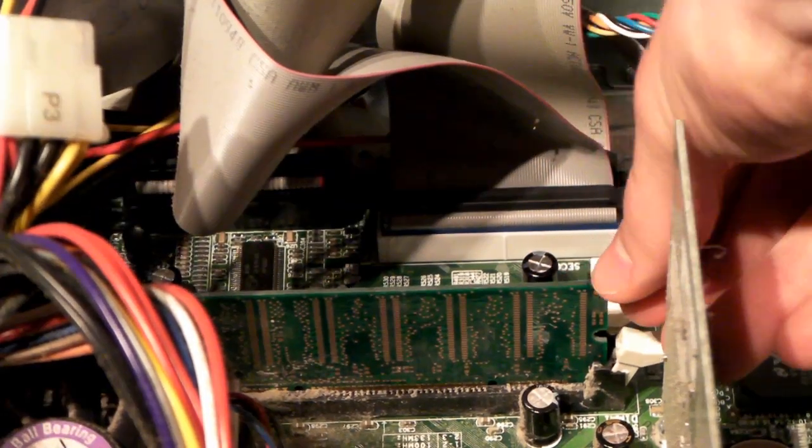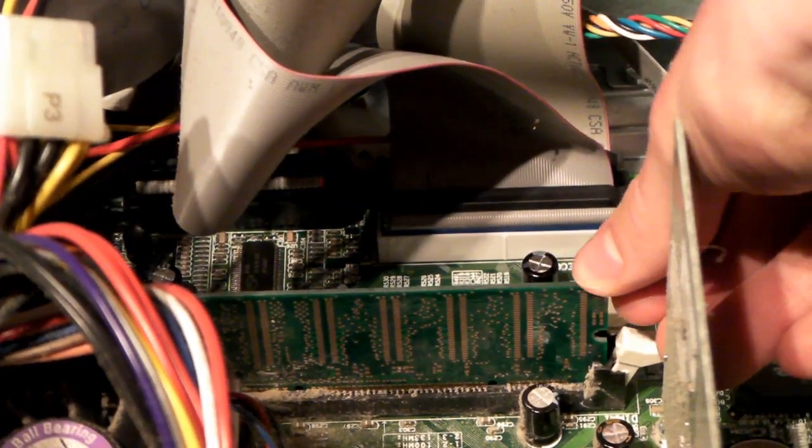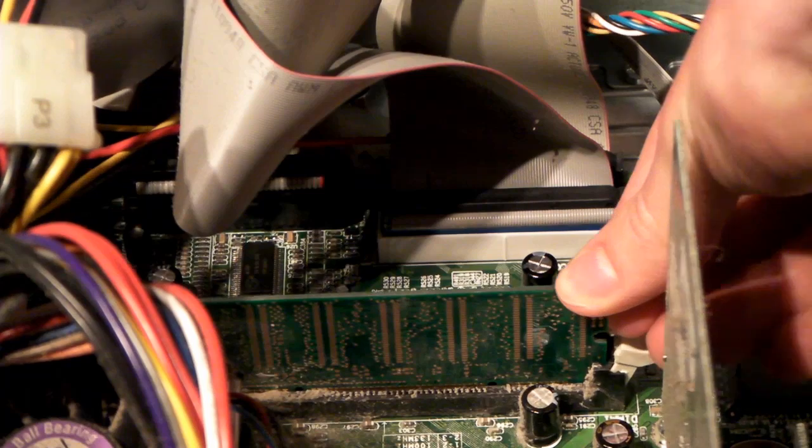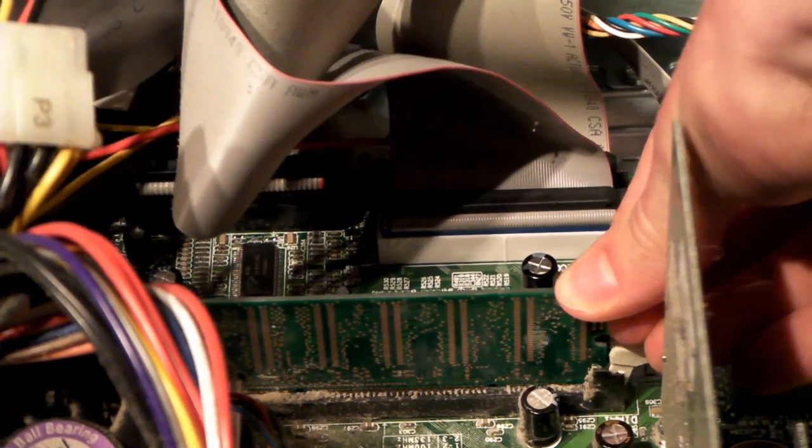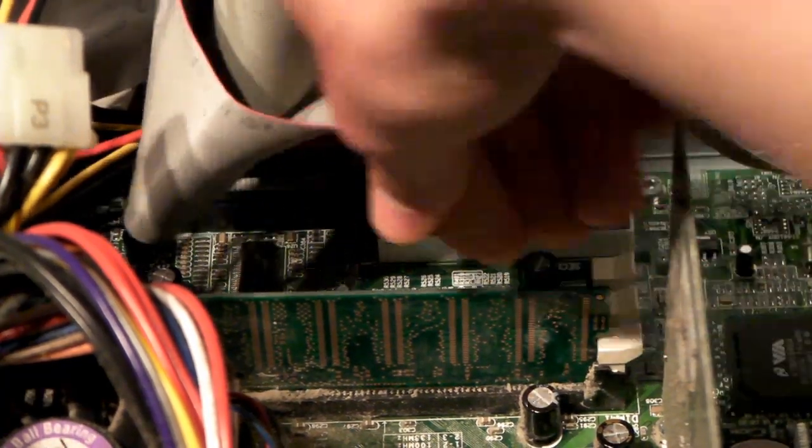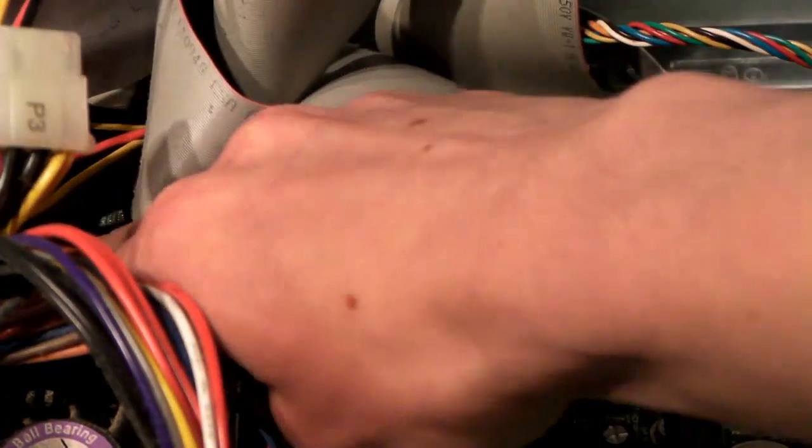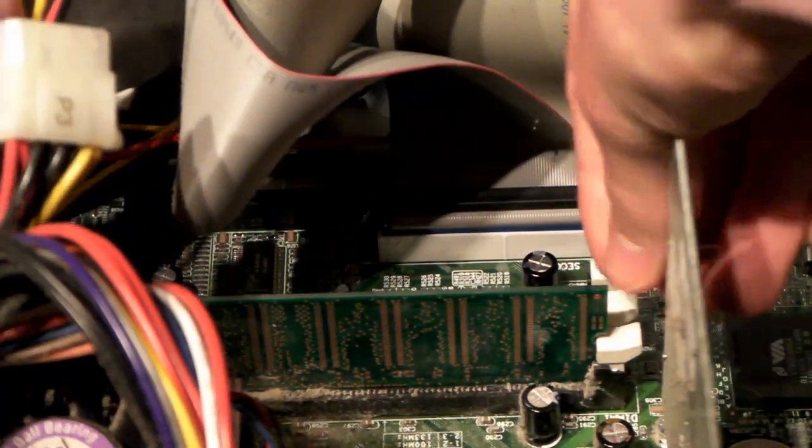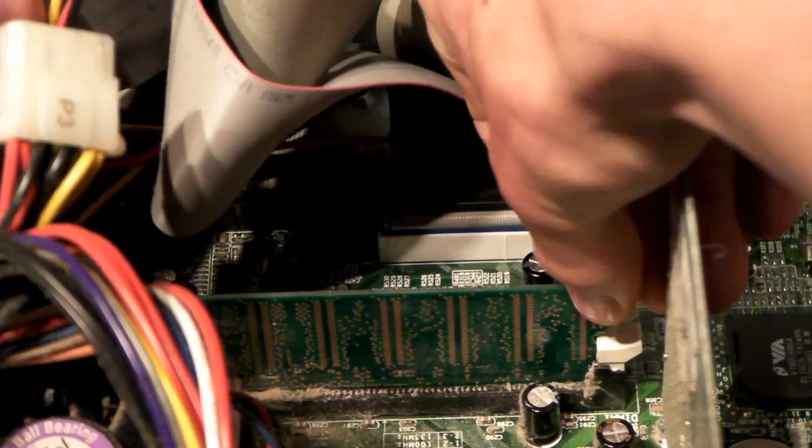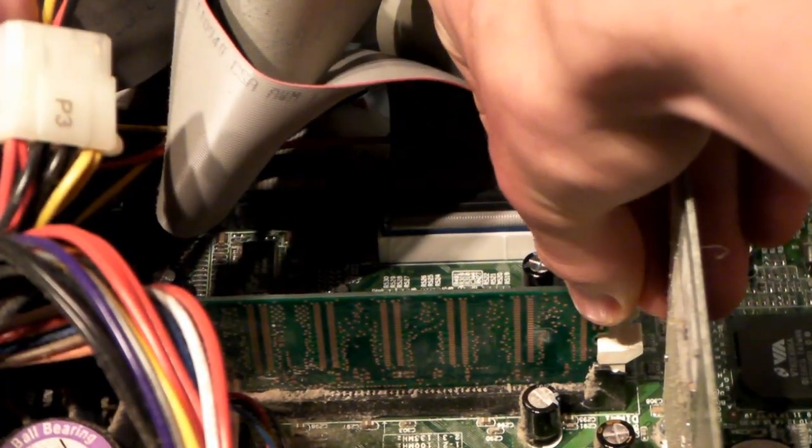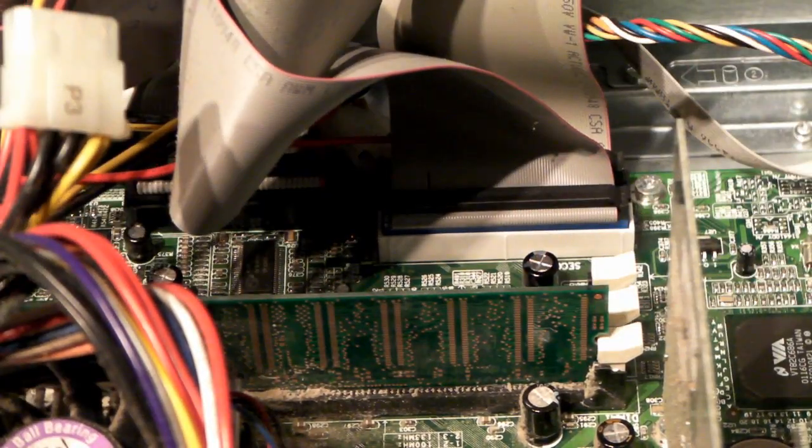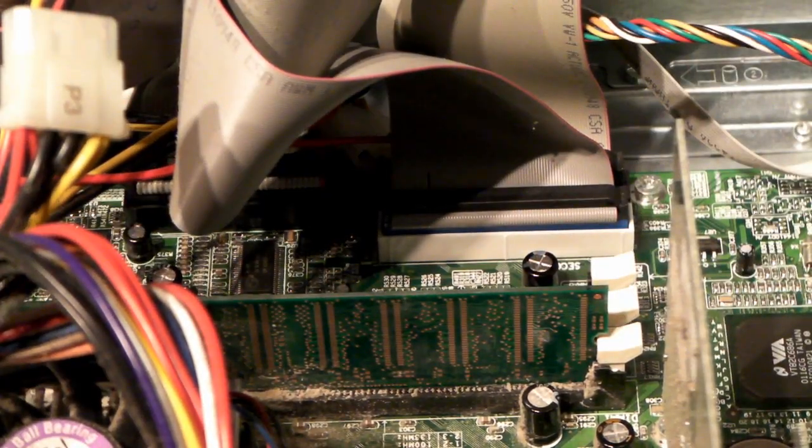Just take the two ends and press it pretty firmly. There's one side down, there's the other side down. Then just kind of take it, move it a little bit, make sure it's in there pretty securely, and we're done. The RAM is in.